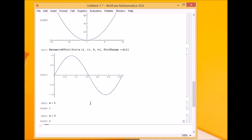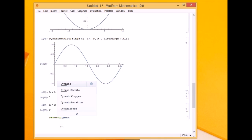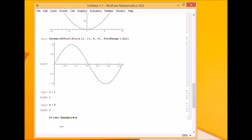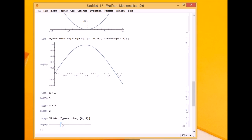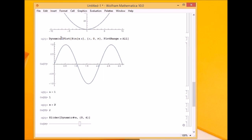If I want a slider rather than changing a manually, there is a function called slider. I give it dynamic a, because a will be changing all the time, and I define the range, say 0 to 4. Now I get a slider — as I change the value of a, the plot changes. The at symbol was used because dynamic is a function, so this is another way to apply functions; I could have encapsulated it in square brackets, but the at symbol is quite easy to use.